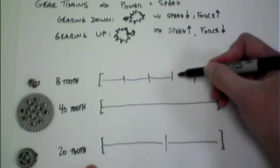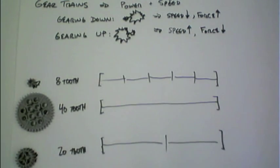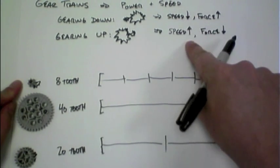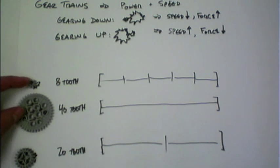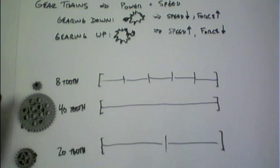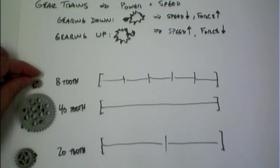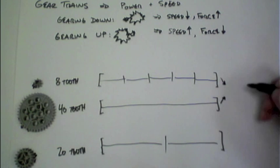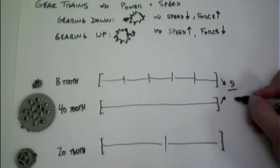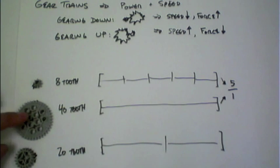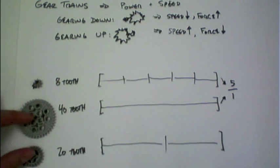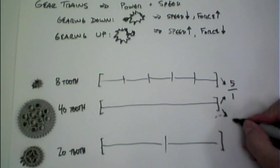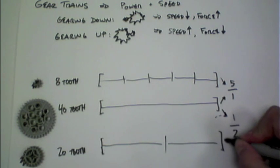So what does this have to do with gearing up or down? Well it helps us actually understand what the overall increase or decrease in speed will be based on the size of the gears. So we can see here if we're connecting an 8-tooth to a 40-tooth, that overall we have a ratio of 5 to 1. And then here if we're connecting the 40-tooth up to the 20-tooth, here we have a ratio of 1 to 2.